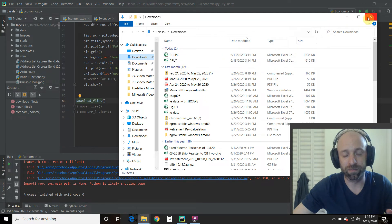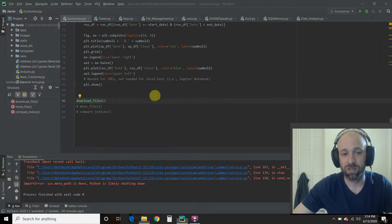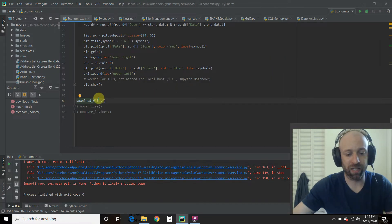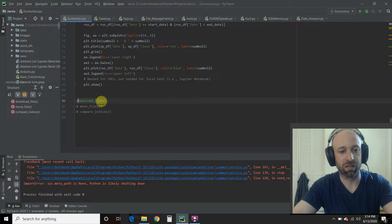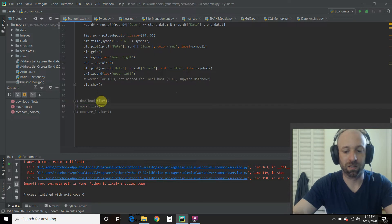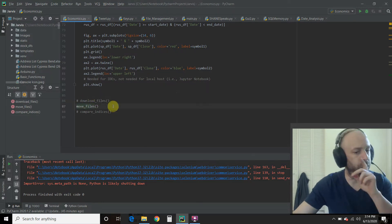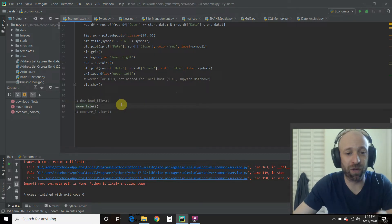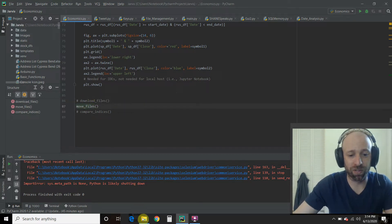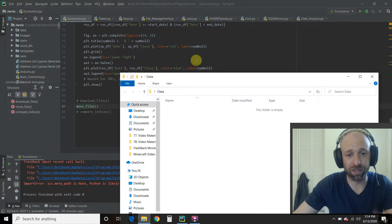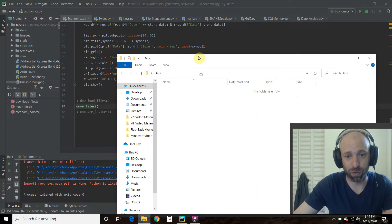Great. So let's close that real quick. Now let's move those folders, those files to this data folder. So let's run this.